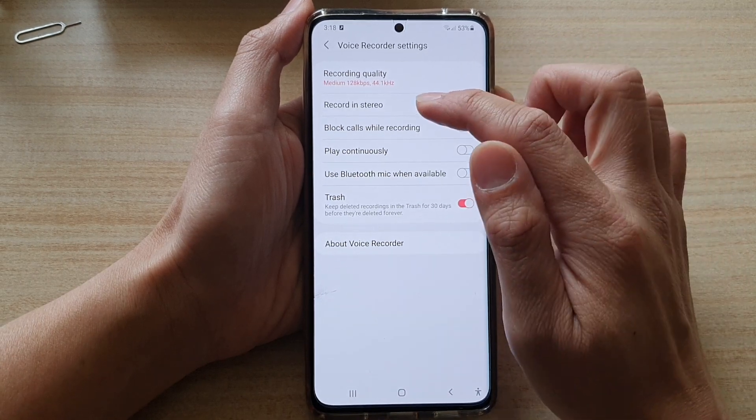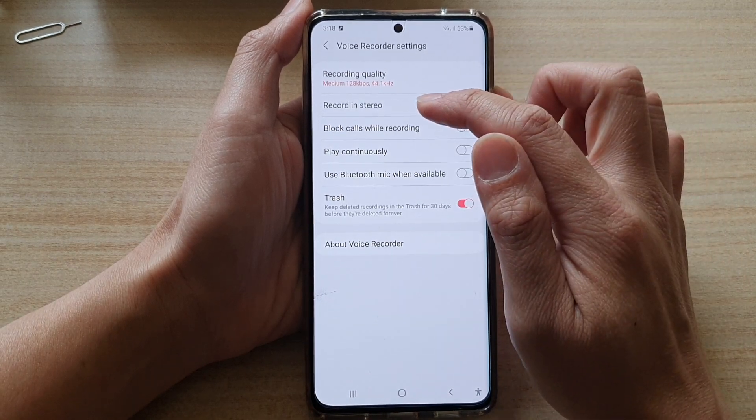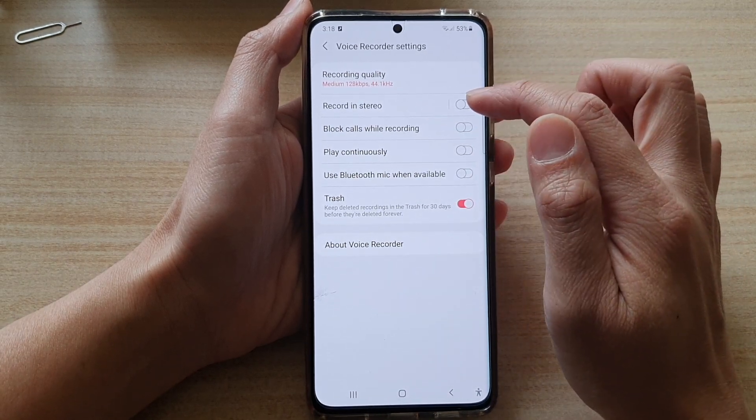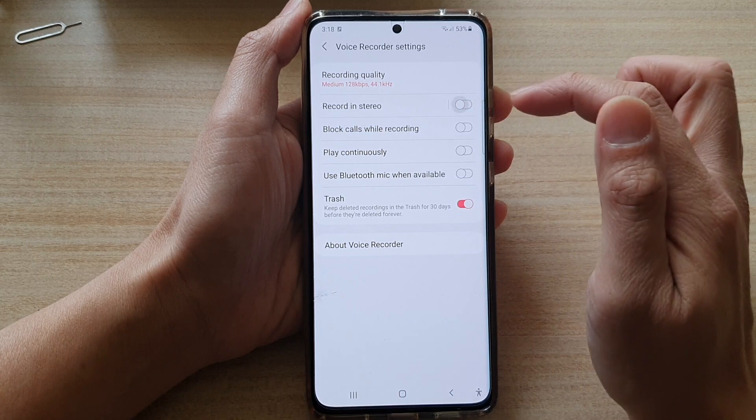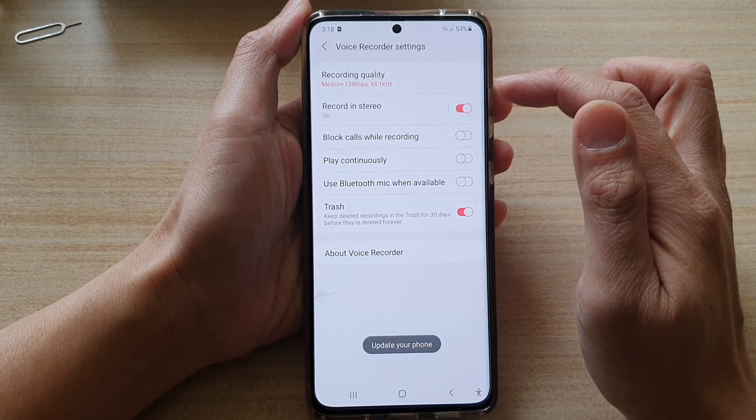In Settings, tap on Record in Stereo, then tap on the switch to turn it on or off.